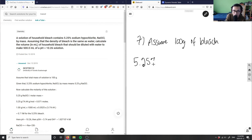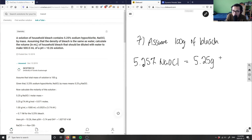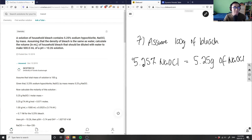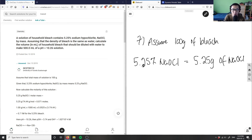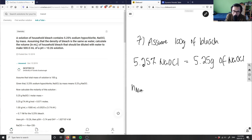When we assume 100 grams, our percent equals our grams, so 5.25% NaOCl equals 5.25 grams of NaOCl. Now we have something in grams, which is great. We need to find a concentration because NaOCl — sodium hypochlorite — is a weak base, and we'll be dealing with an equilibrium. So first, we need to find the moles of NaOCl.